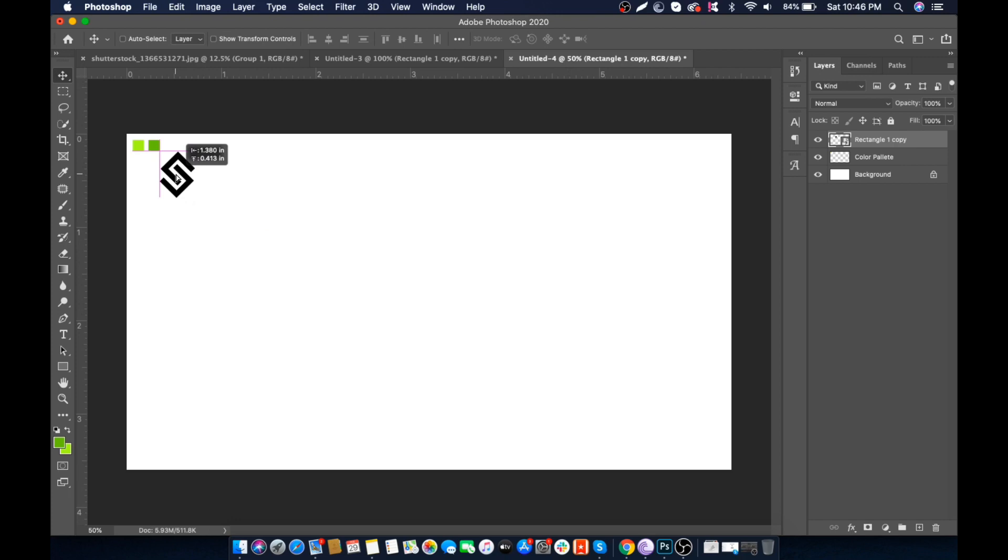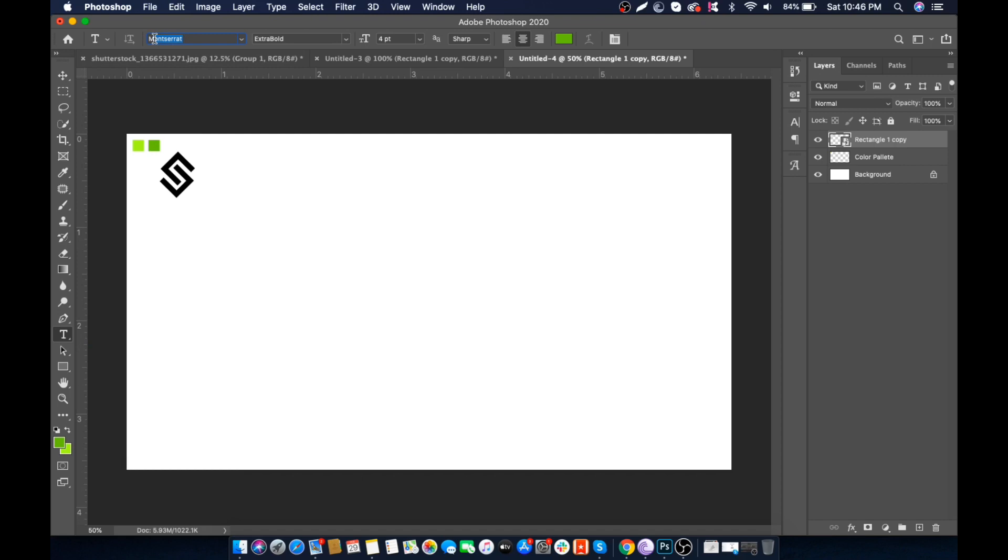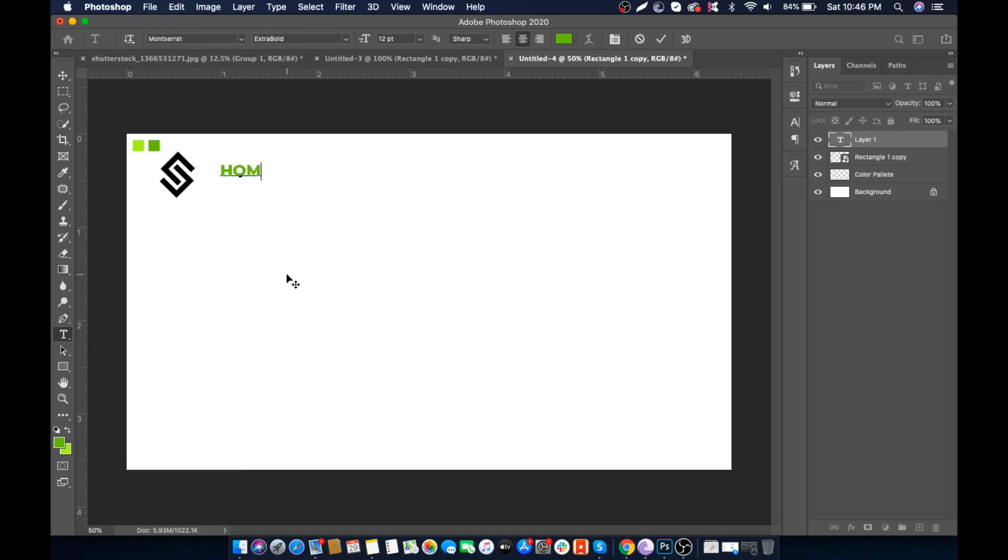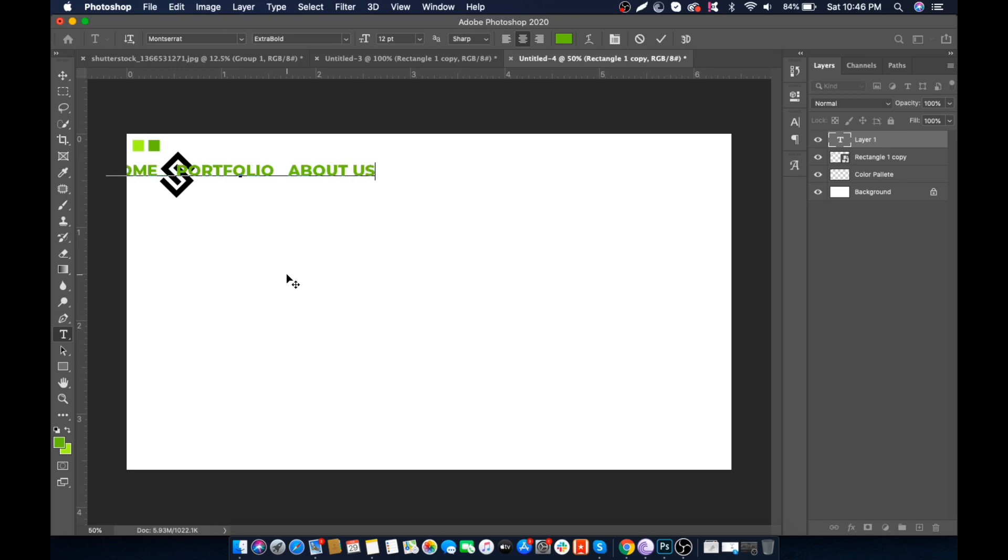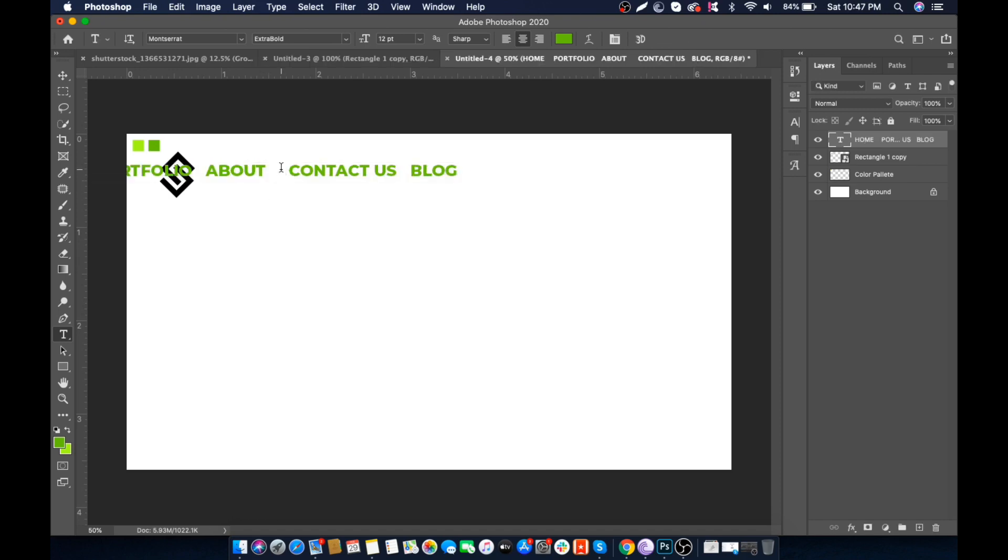Now we will add a navigation bar. Select the Text tool. I'm using Montserrat font for this. Font weight is Extra Bold and size 20 point for now. We will adjust it later. Type navigation items - let's say Home, Portfolio, About Us, Contact Us, and Blog.